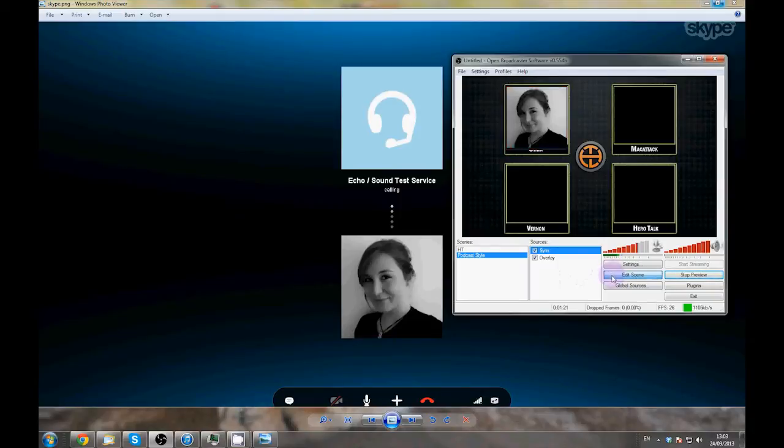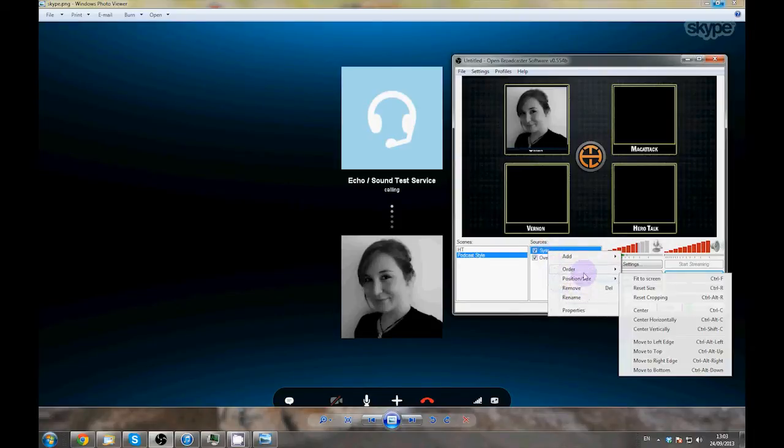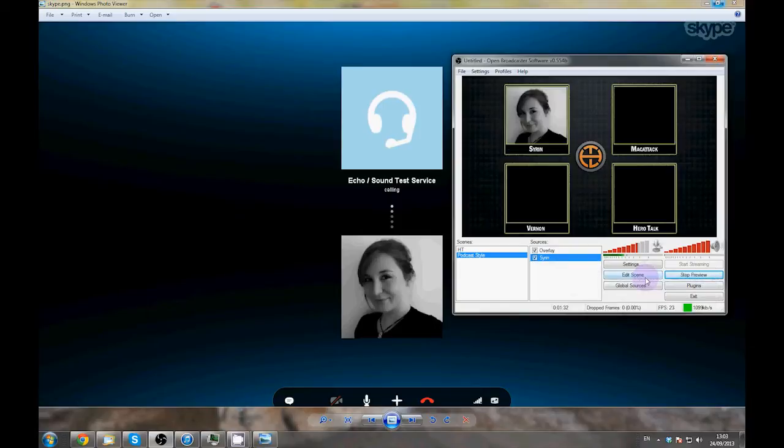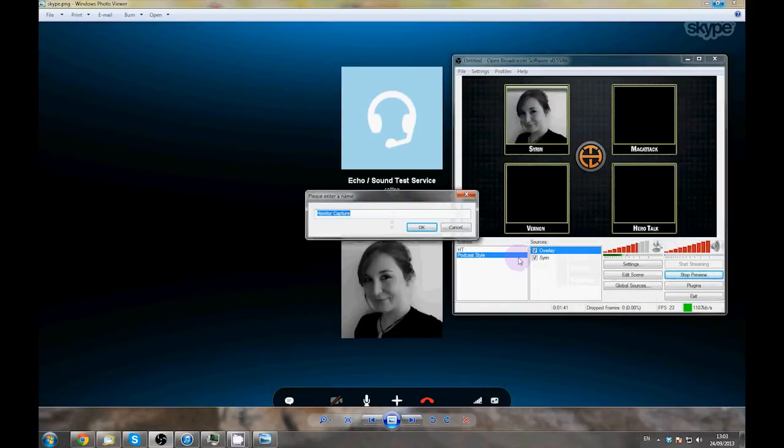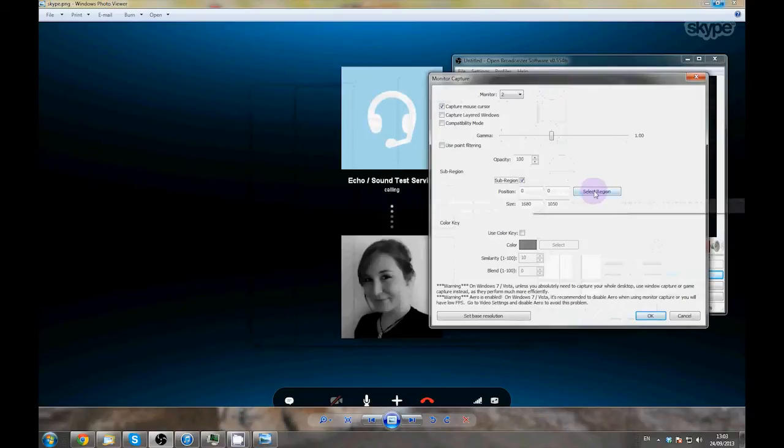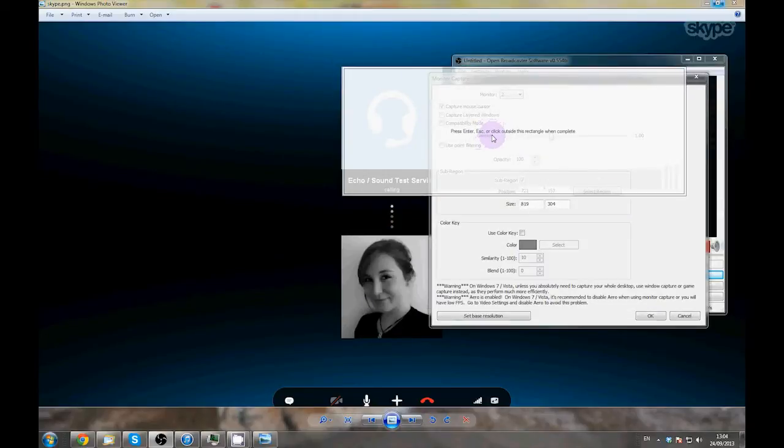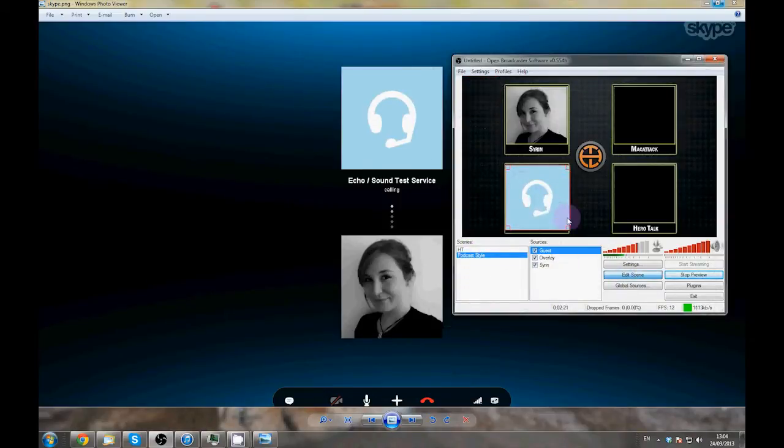Now, to get this to appear nicely in the frame, we want to push it behind the overlay. Right click on the source, go to Order and click Move Down. That's it! Now, go back and repeat this step for all of your guests so that you've captured each webcam. Position each source as you like and you're done.